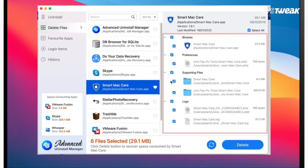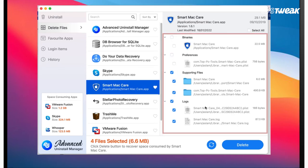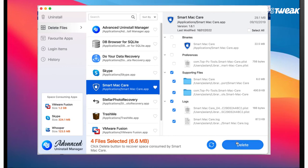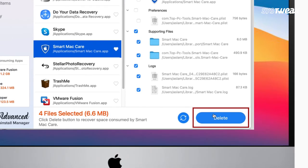Once you select the application, you can see the associated files along with it. Now remove the application and the related files in one go by clicking on the delete button.